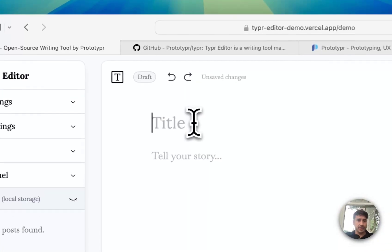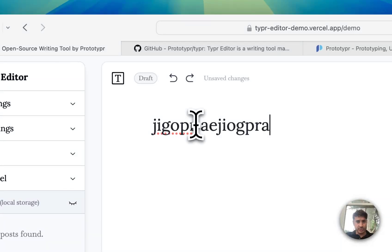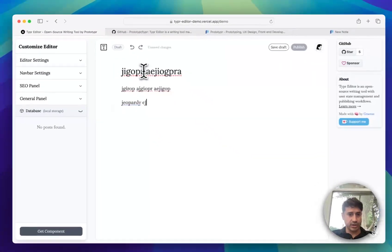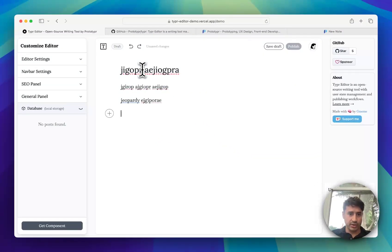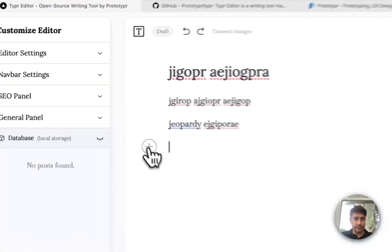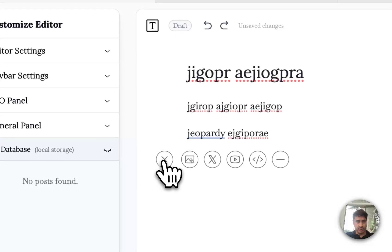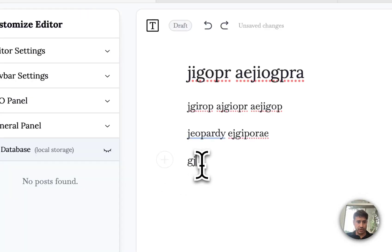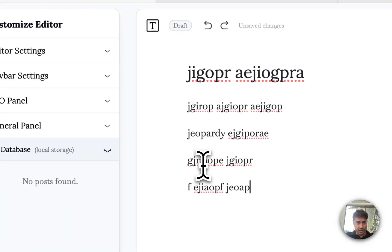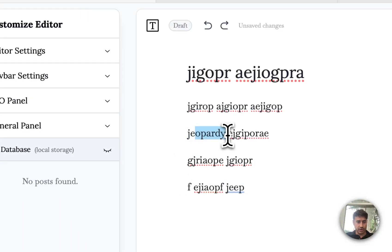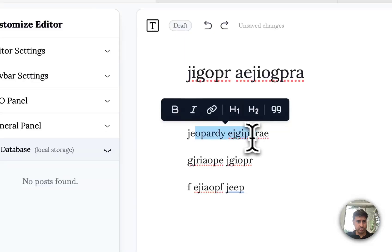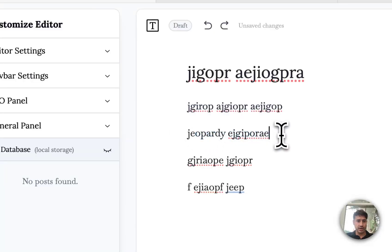The experience is like the Medium editor where you have this floating menu on the left by the side of the cursor on new lines and the floating toolbar when you select text and images.